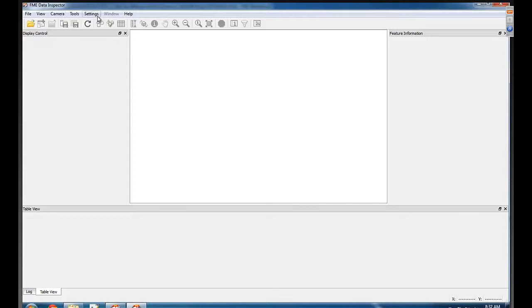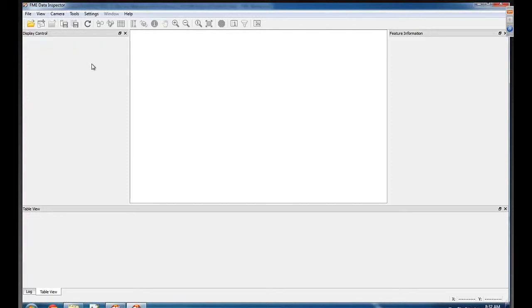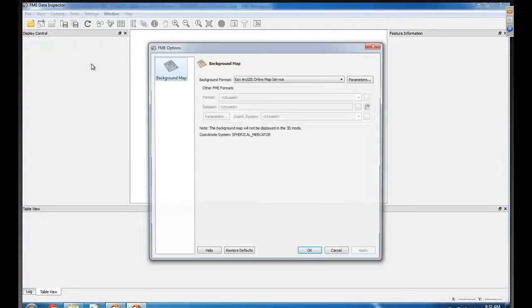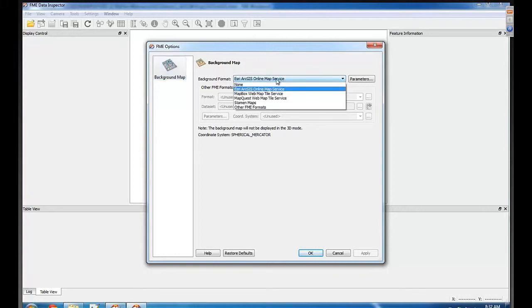So I have the Data Inspector open here, and that would be under Tools, inside FME Options here. There we go — we have the option for setting up a background map. I've got mine set up right here to ArcGIS Online already.